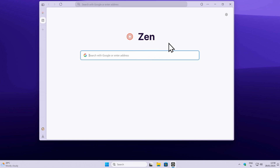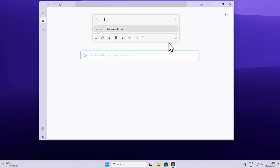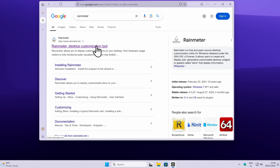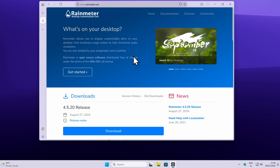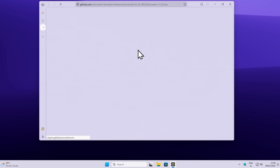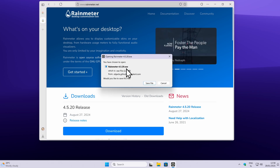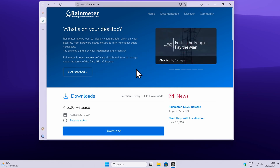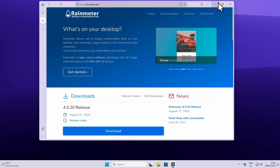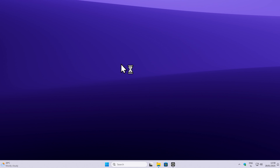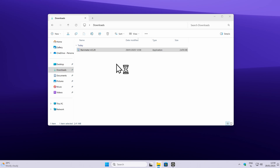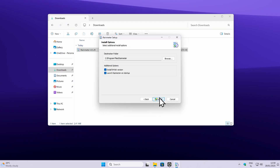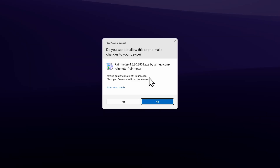Now, once you are on your web browser, search for Rainmeter. Then click on the first link, which is rainmeter.net. And once you are on the first page, click on the blue download button. This should get you the .exe file for Rainmeter. Once you have it, go to your file explorer inside the downloads folder and double left click on the installer.